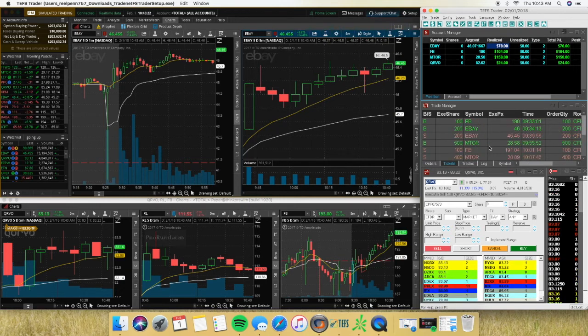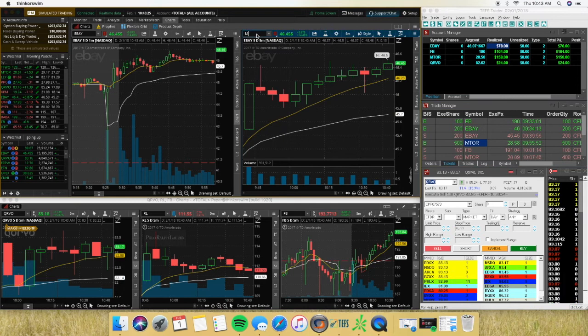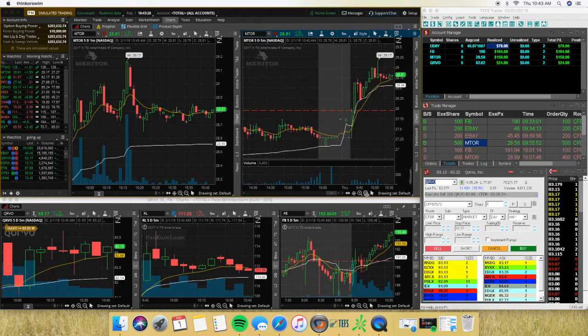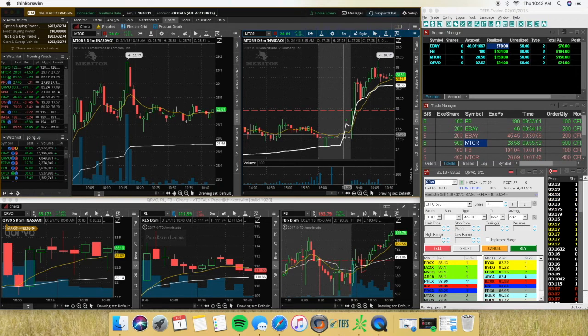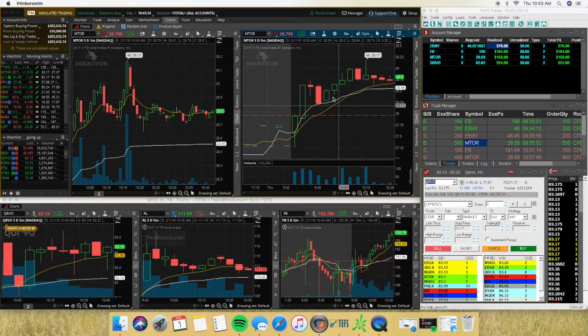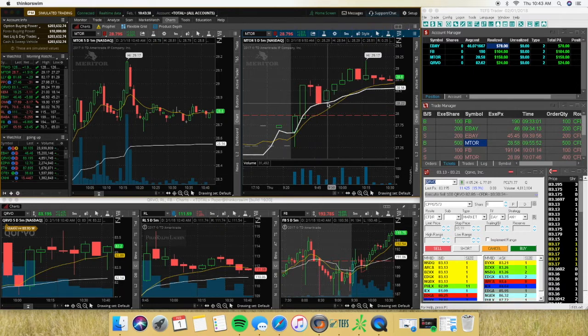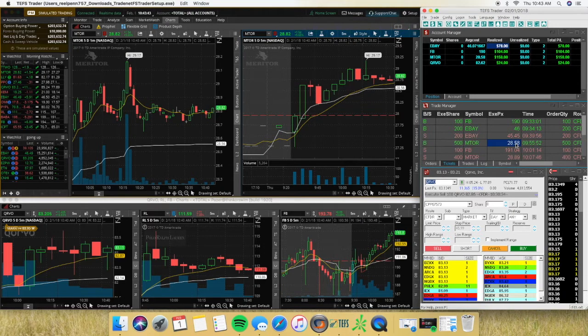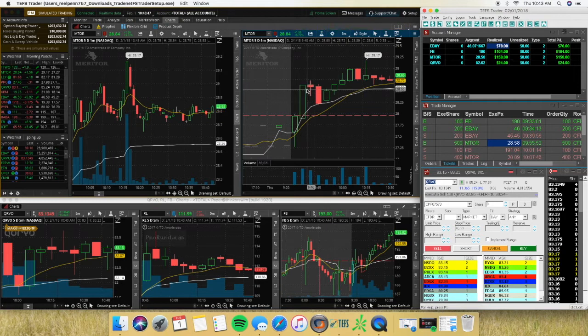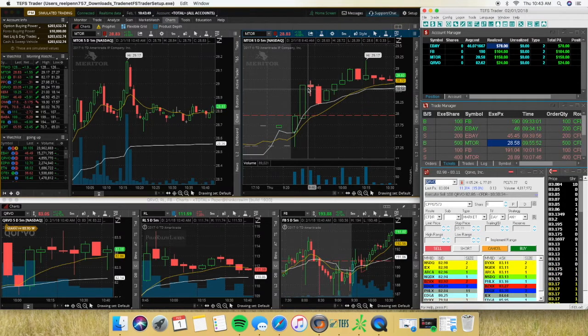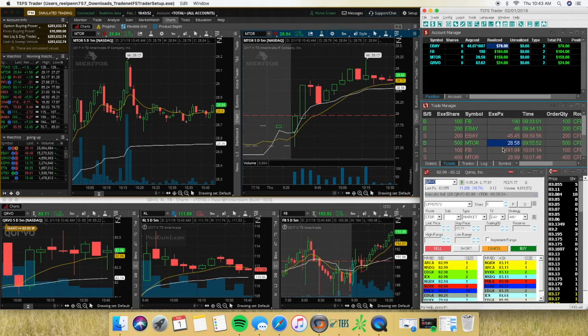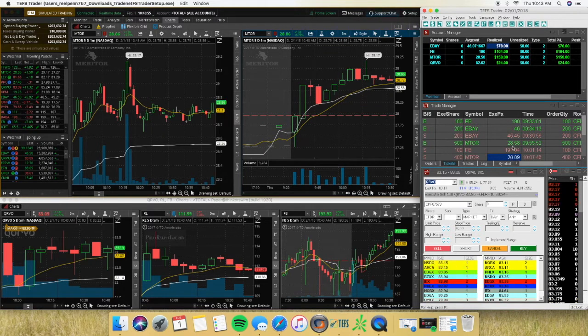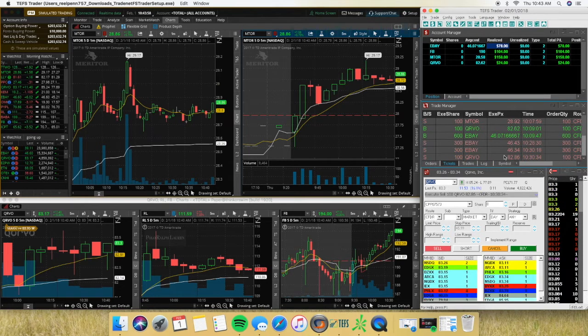Now my next trade was on MTOR. Basically exactly the same pattern. This was on the watch list this morning for continuation. So what I did is I waited for the pullback, saw it come up, saw the nine and VWAP right under it for support. Entry was right here at $28.54. I got filled 500 shares. I was risking about 20 cents. Got in right here at $28.58. Got out at $28.89.